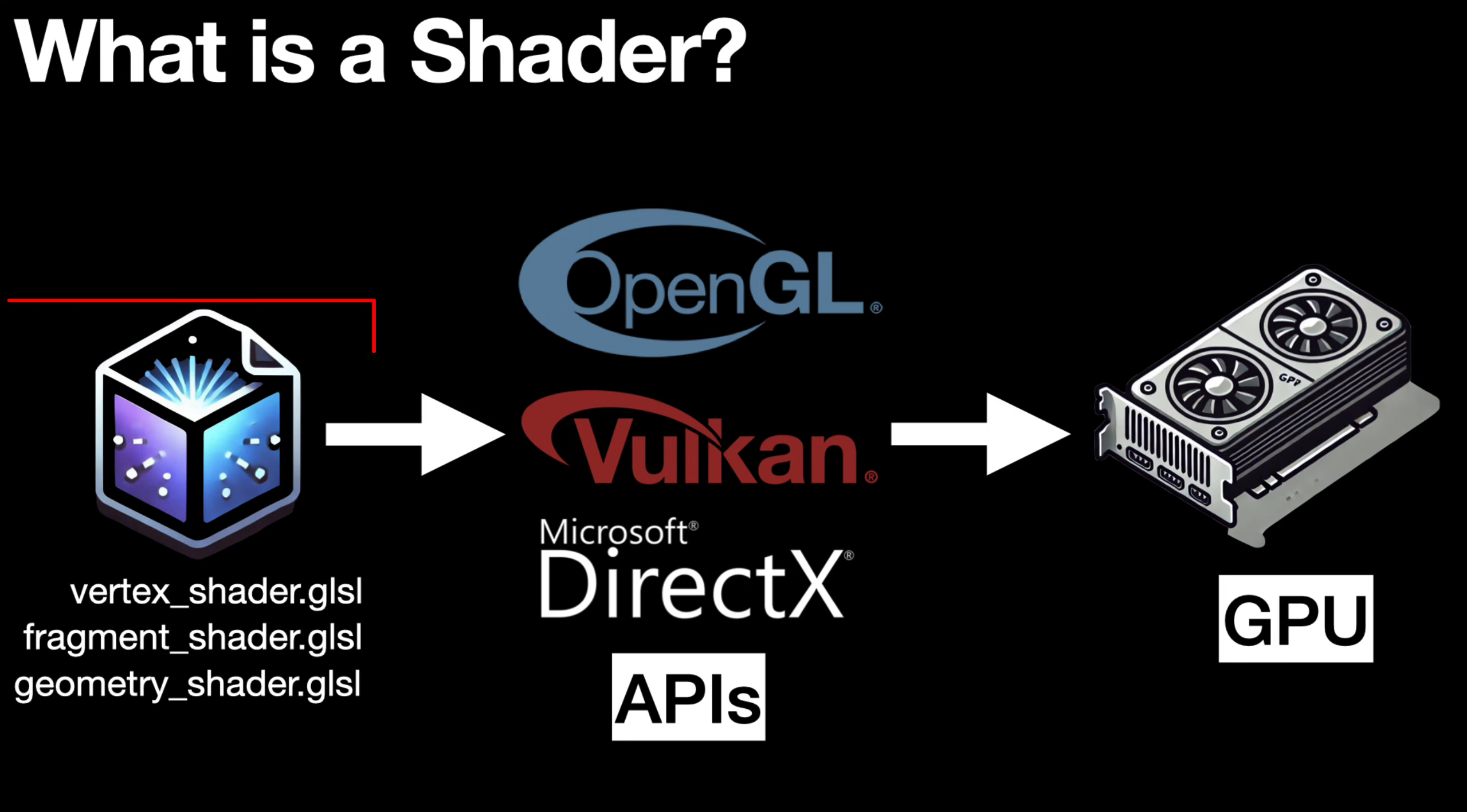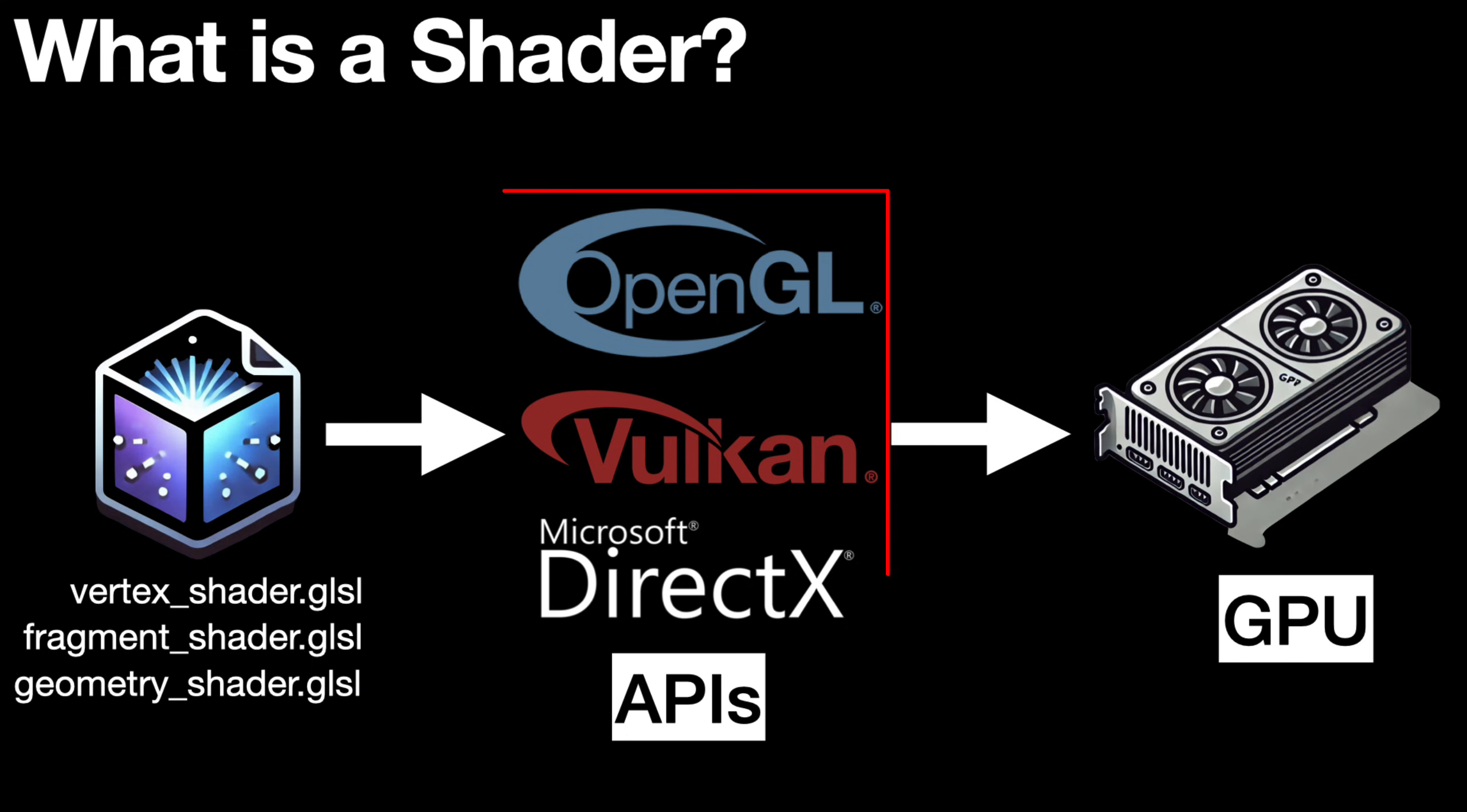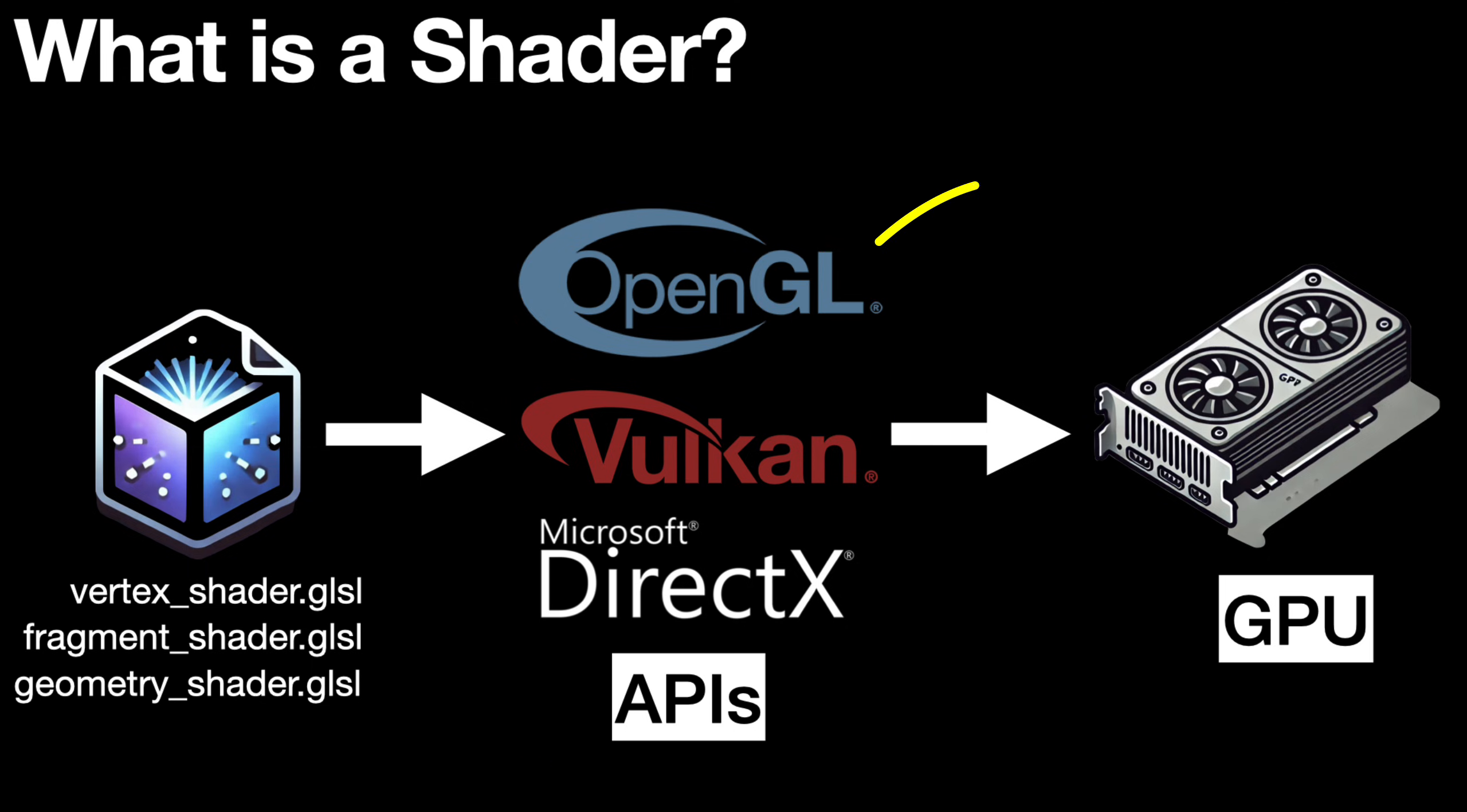In short, we as programmers write a shader, we give that shader to the API of our choice, and then this API converts the shader into a program that the GPU understands and can render.